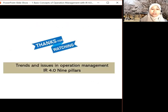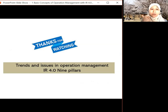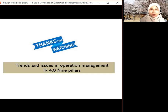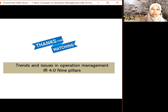So I think that's what we've covered — the differences between goods and services, and the 10 strategic decisions by operation managers. Next, in Part 3, we're going to cover the trends and issues in operation management — what are the current trends, and also we will look into IR 4.0 (Industrial Revolution 4.0), the nine pillars, and how it will help the industry. See you in the next part. Bye.